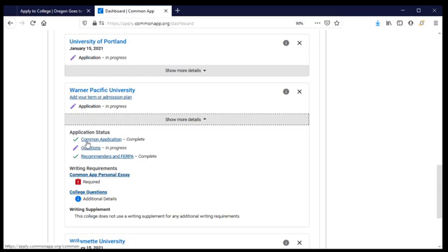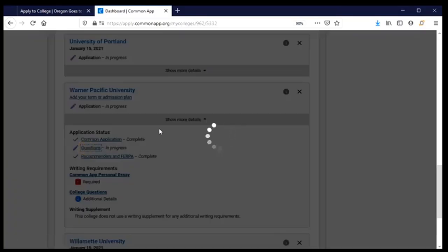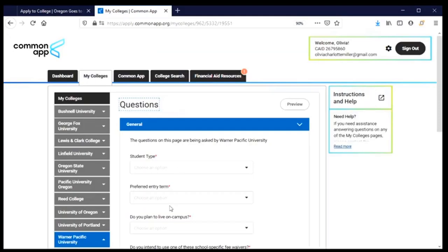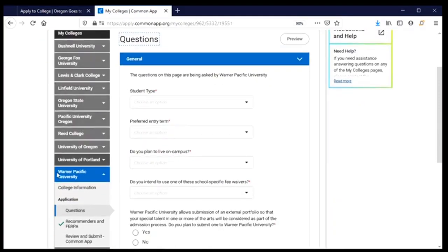I have completed the Common Application — this is the part of the application where all of the questions I'm answering go back to all of the colleges and universities; it is the common part of the Common Application. But there are some questions specifically for Warner Pacific that I have not yet completed, so I'm going to click on that button and it'll take me to the page where I can answer those questions.